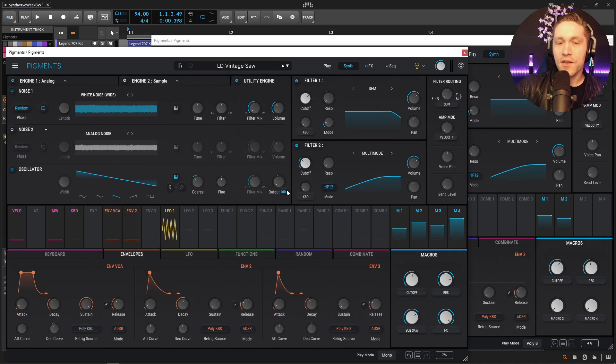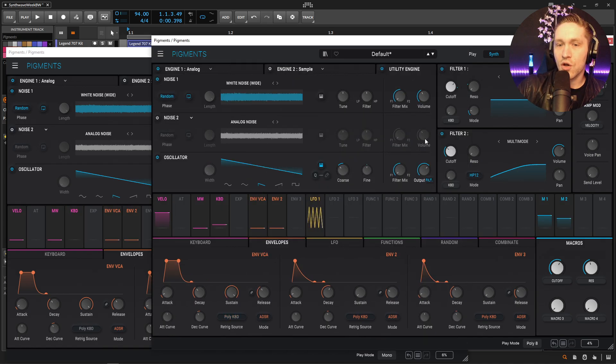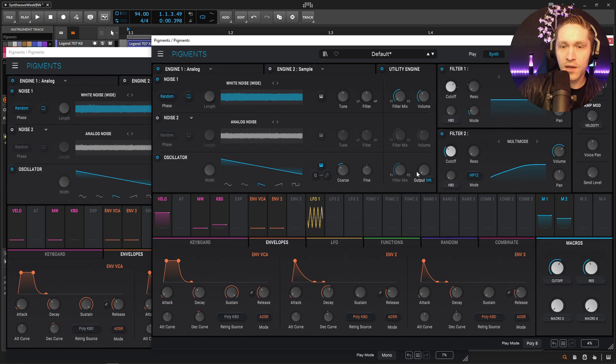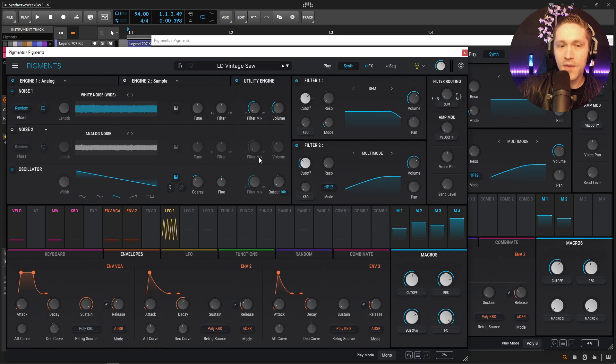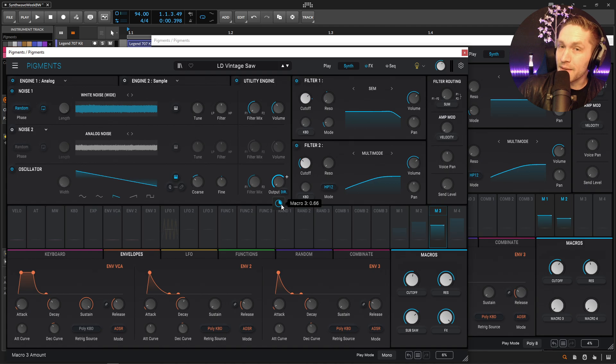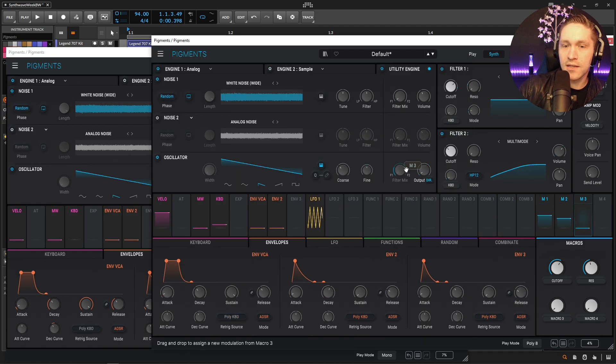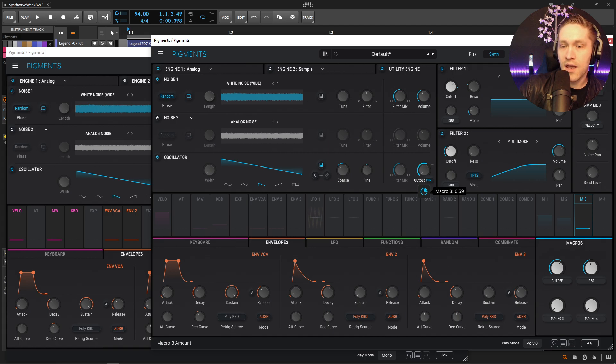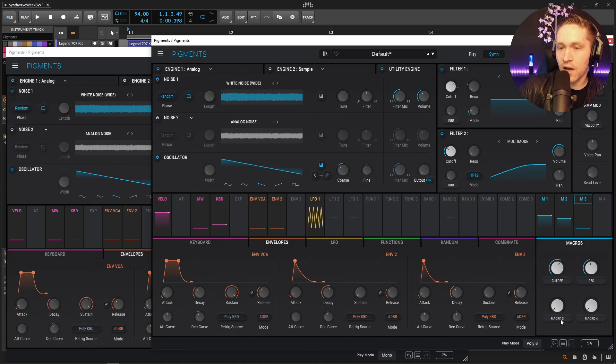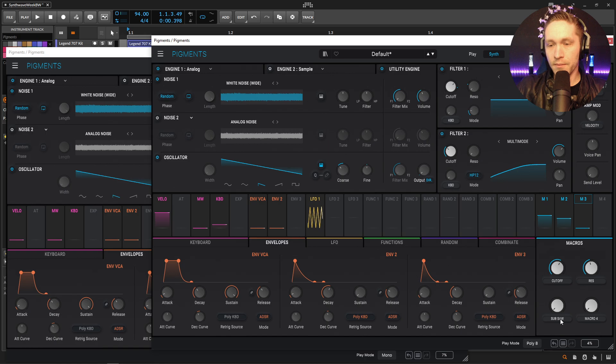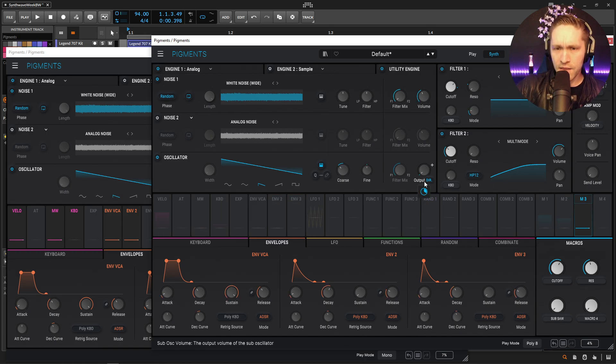So next up here, this one is going to be going direct out. So, we can bring this from filter to direct out. Bring this all the way down here. And then, our modulation depth on macro 3 is going to be 0.66. So, drag this here to the output. And then, go 0.66. And then, we're going to relabel this guy as subsaw.